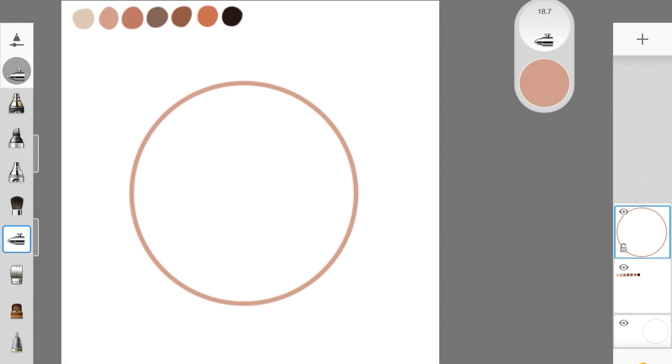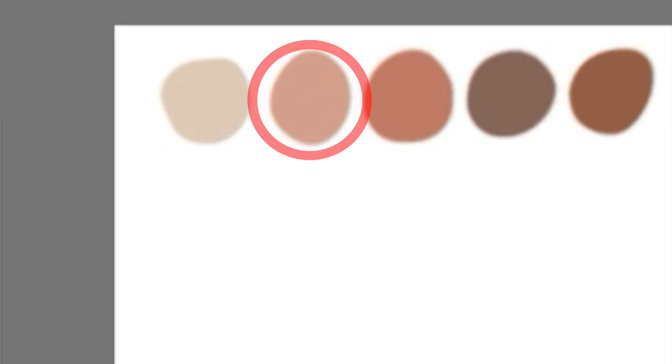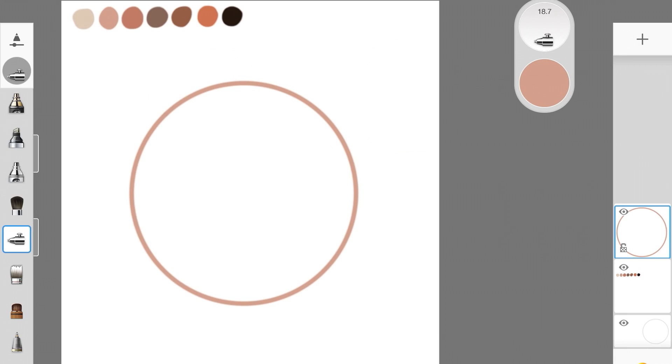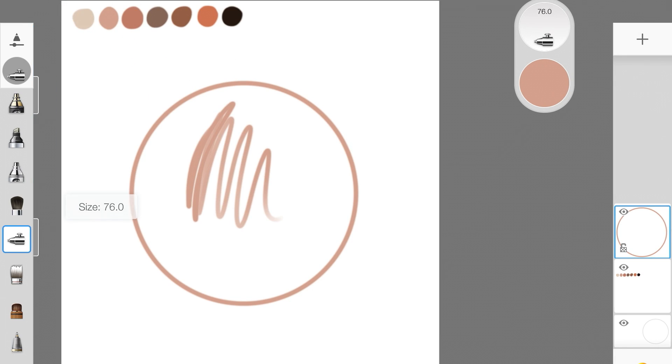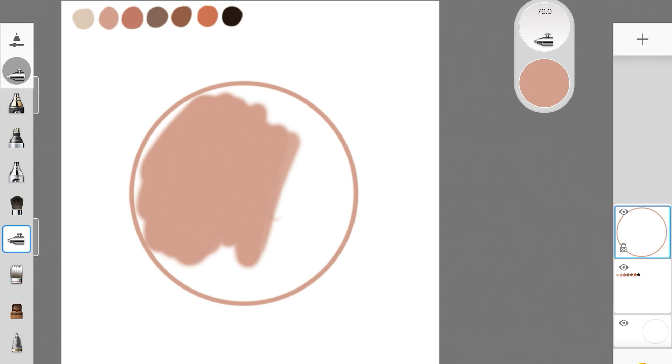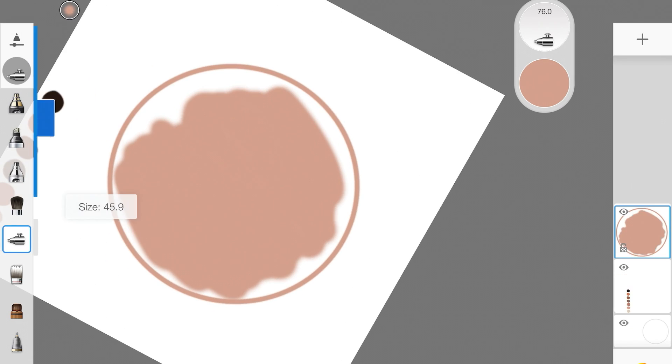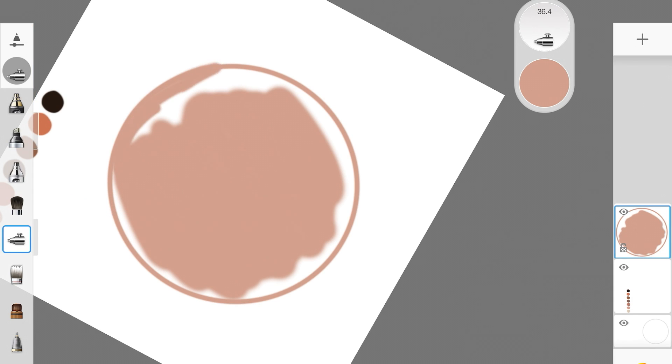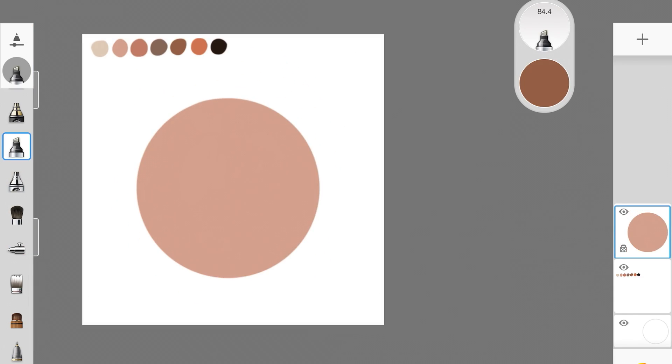To start off, I drew this circle. I'm choosing this color and I'm just going to fill the circle in with this color. If I was painting skin, I would take this color as my base color. So basically, if you're painting a portrait, pick up your base color. I picked up the second color to be my base color.